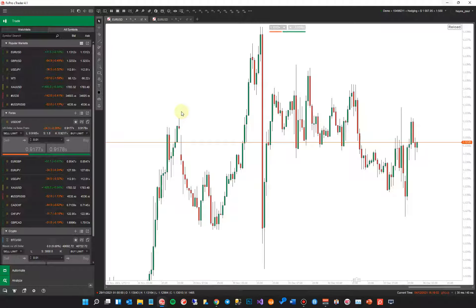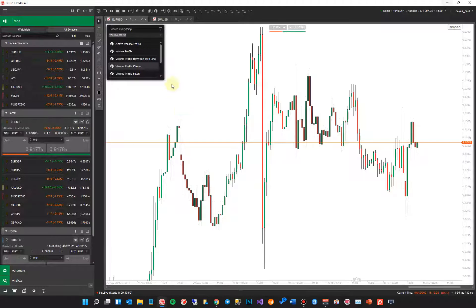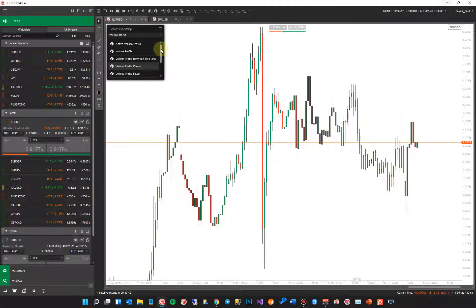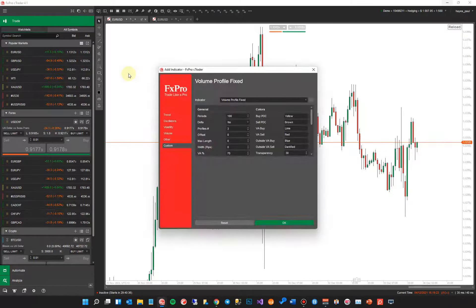I'm going to give you a demonstration in the automate window in a minute and I'll explain why, because it's easier for me to show you the settings. If I tap onto the chart and type in 'volume profile' up here, it will come back and show me all the indicators or cbots that are installed called volume profile. I'm going to go to the fixed one first and go through all the parameters — for the other indicators the parameters are pretty much identical.